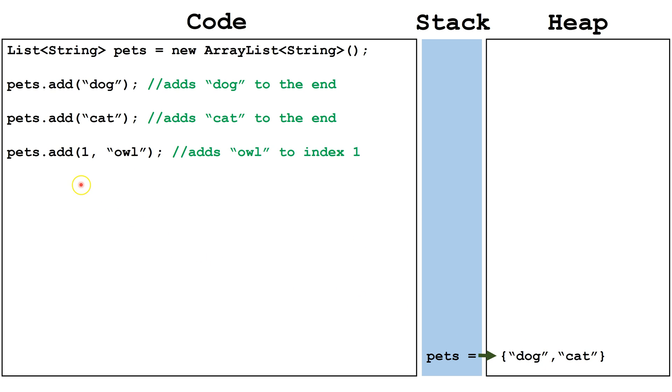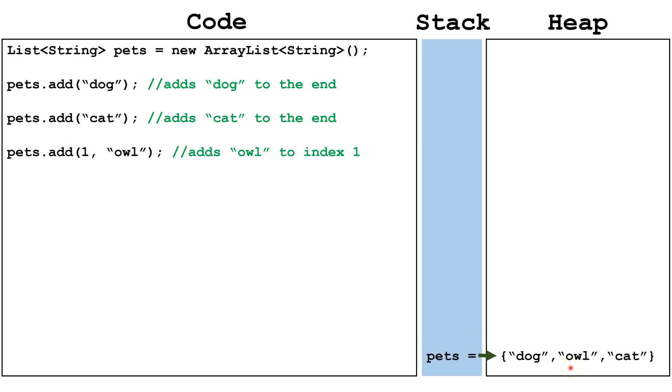Here we're using a two-parameter add. This tells us what index we want to add it in and the object we are trying to add. It inserts the object, in this case the string owl, inside the middle of the ArrayList and slides everything else down.